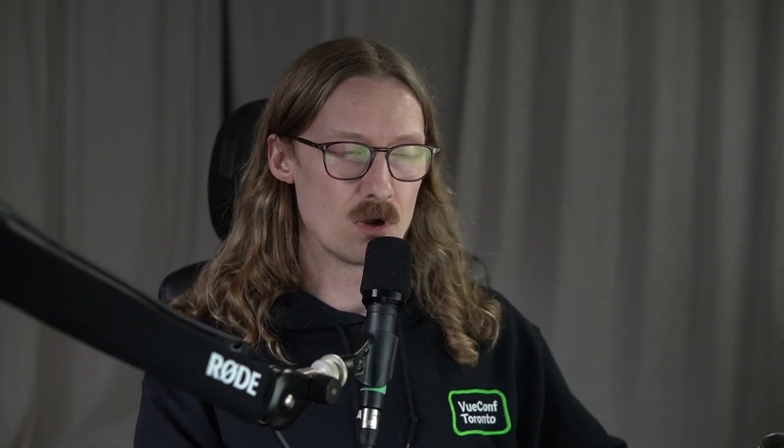We've rebuilt this entire application and I just wanted to give you a quick look at it. It's currently in progress — I'm still working on this stuff. I have not yet begun recording, but I wanted to give you an update and let you know how things are going.